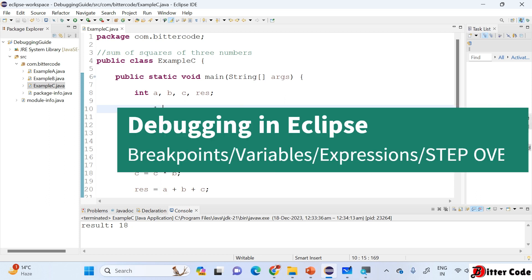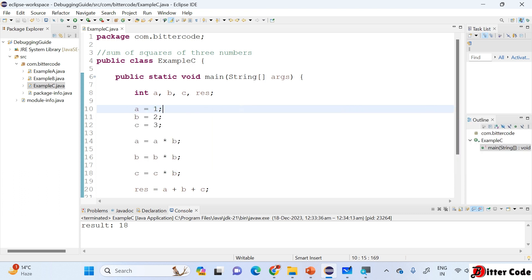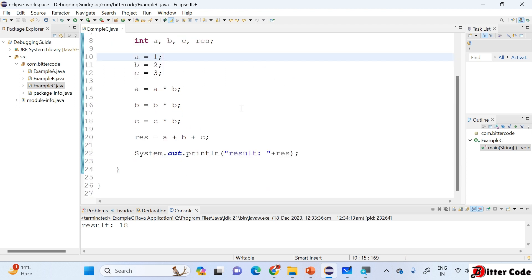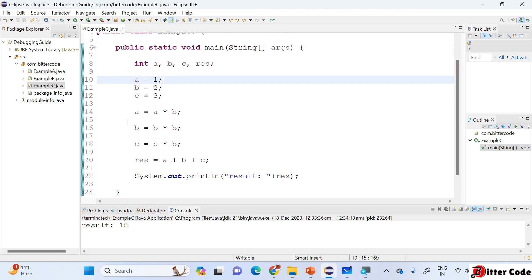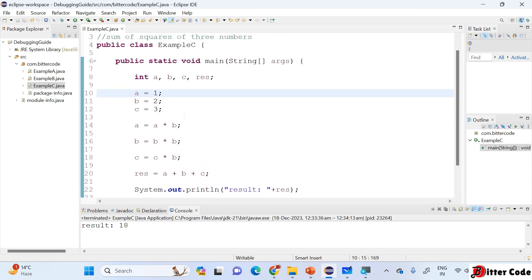Welcome back to Bit Report. This is the next lecture on debugging skills. In the previous video we covered what debugging is, how to use the resume button, and what a debug point is. In short, a breakpoint is a point at which we want the program to stop execution so we can analyze variables up to that point.